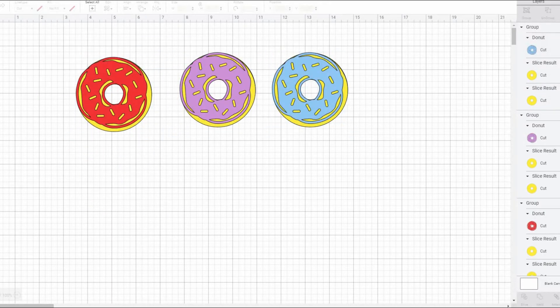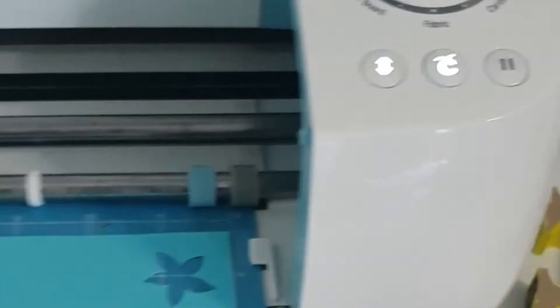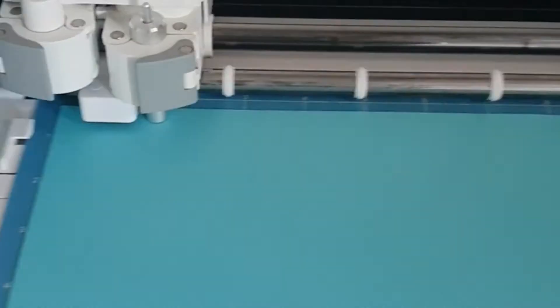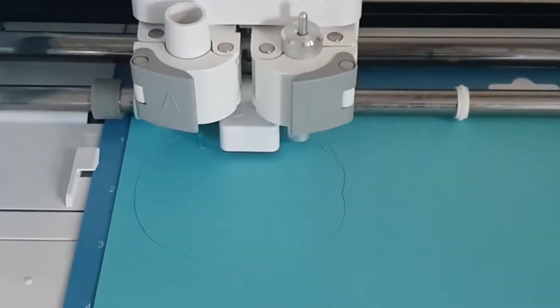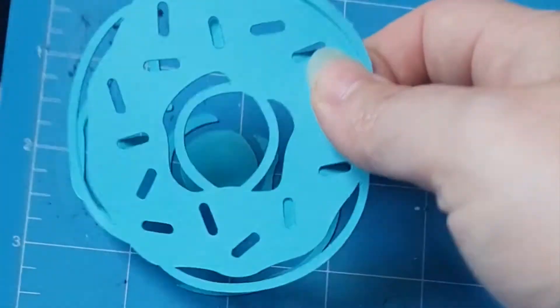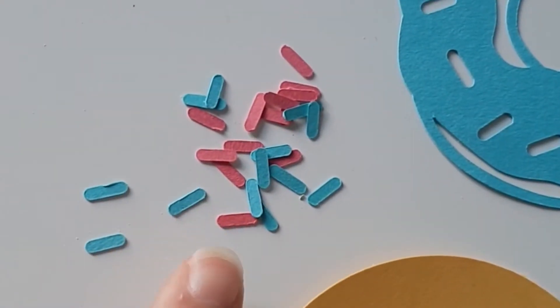Duplicate this shape, as you're going to need two of the doughnut bases. When removing your doughnut cuts from the mat, remember to keep all the sprinkles, as you're going to be needing these later on.